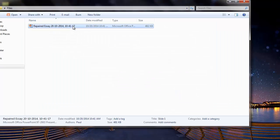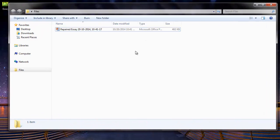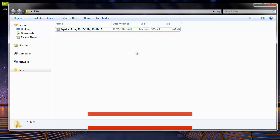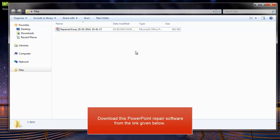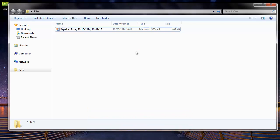And this is my repaired file. So it's easy if you are looking to repair PowerPoint files by making use of repair software. You can also download this software from the link that I provided in the description below. Thanks for watching.